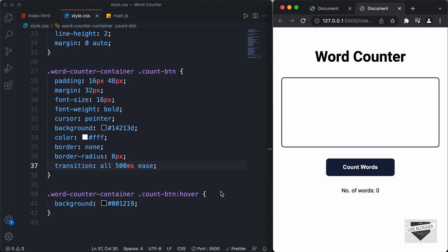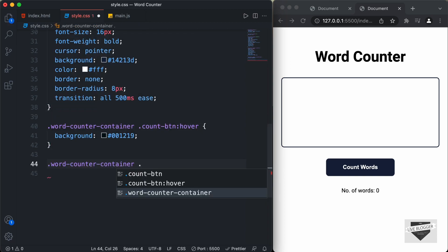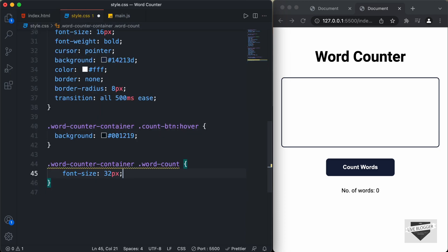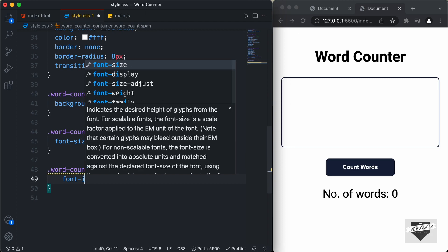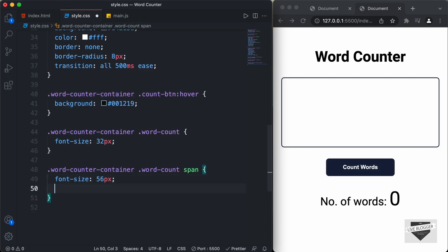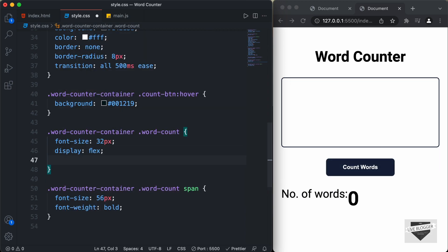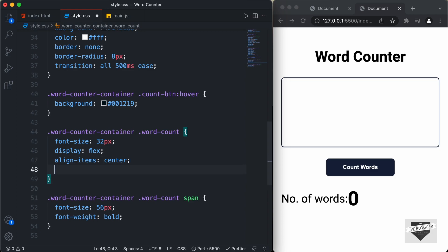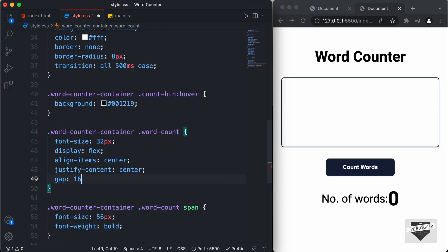Now let's style the 'Number of Words' text. We have a division with the class of word count and inside it a span. So here I'll type .word-counter-container .word-count and set the font size to 32 pixels. And let's style the span — .word-counter-container .word-count span — and set the font size to 56 pixels and font weight to bold. And to center-align the word count and span, I'll set display to flex, align-items to center, and justify-content to center, and add a gap of 16 pixels. And I think that looks all right. That's it with the CSS of our word counter.